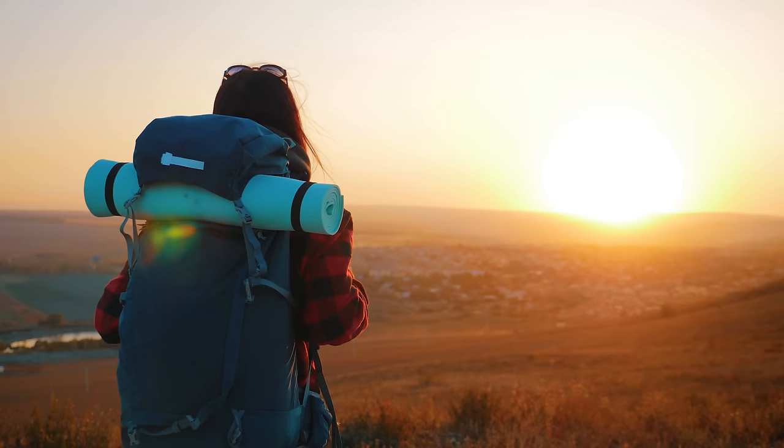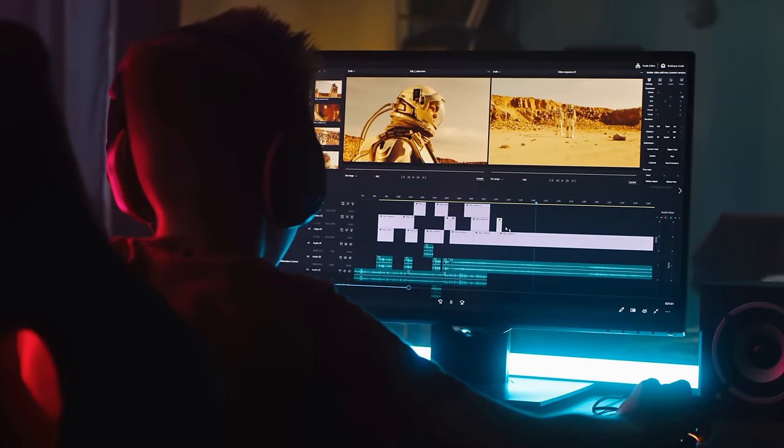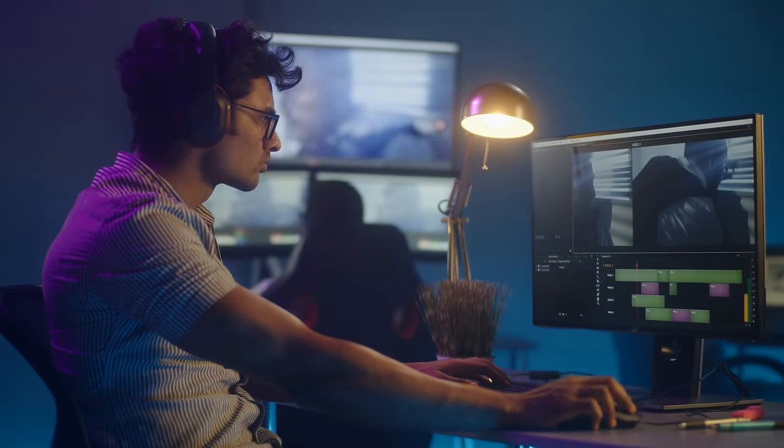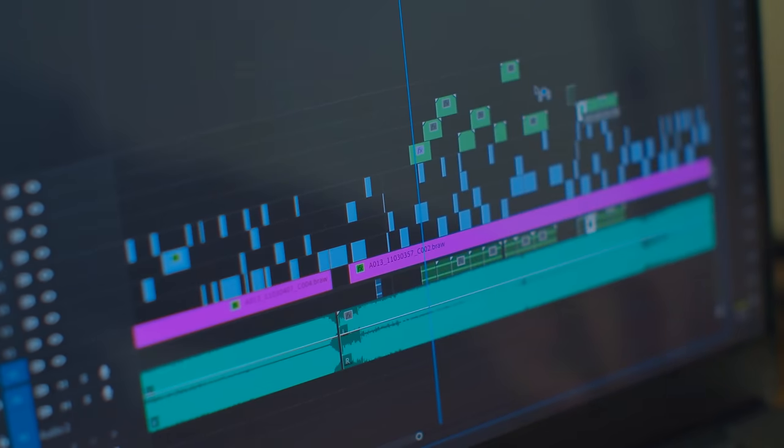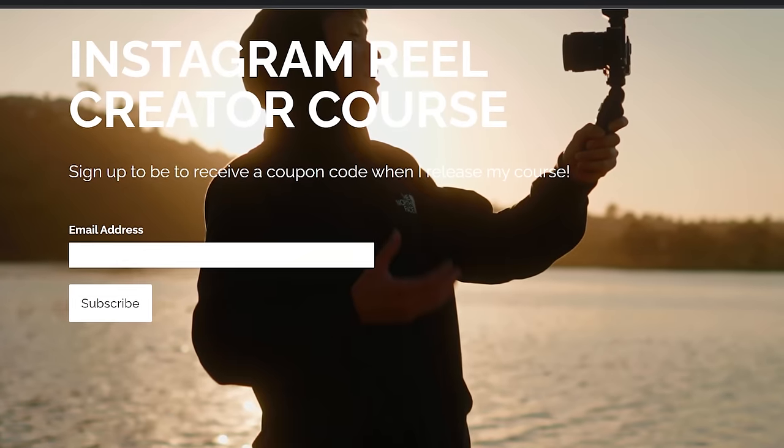The great thing about this course is that no matter what niche you're in — basketball, unboxing, skateboarding, travel content, or filmmaker like me — you'll be able to make viral reels as long as you have a camera and editing software. If you want to stay updated on when I release this course, make sure to sign up for my newsletter down below. If you sign up, you will receive a coupon code when I actually release that course — only you guys watching this video right now will have access to it.